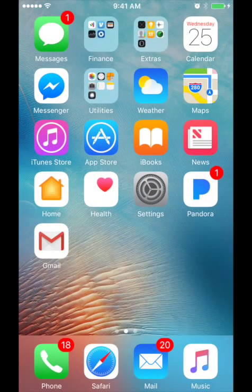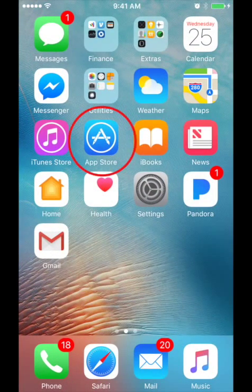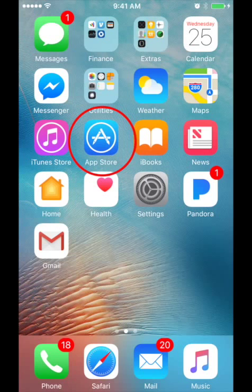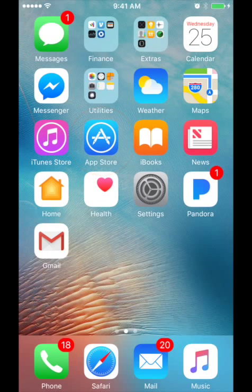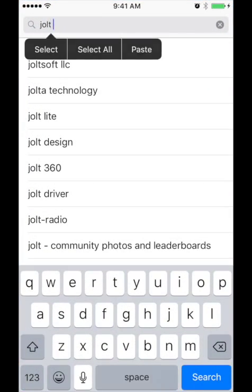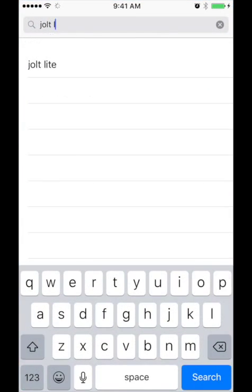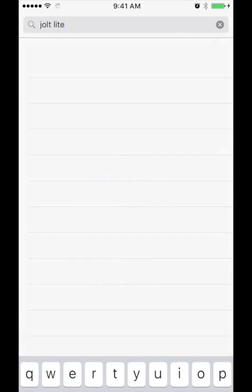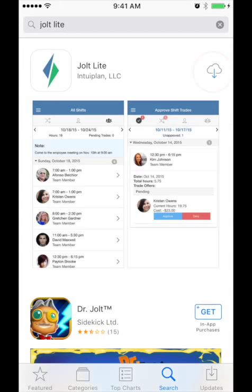To download the Jolt Lite app, go to the App Store on an iPhone, or the Google Play Store for Android, and search for Jolt Lite, that's L-I-T-E, and select Download.